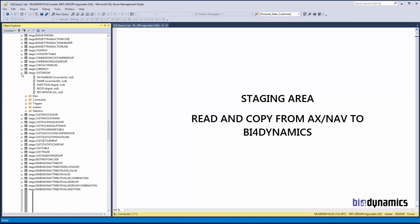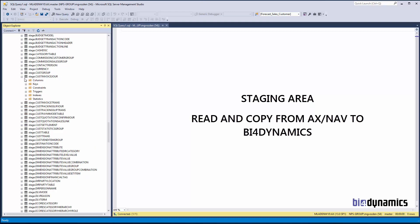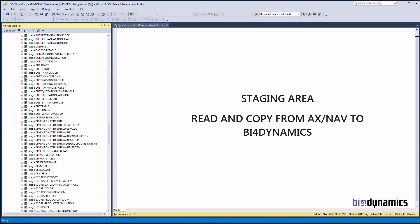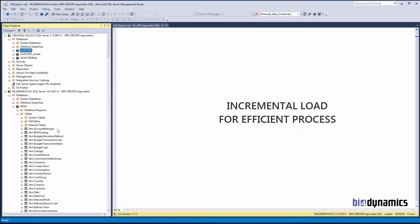We do not use all the fields, but just the fields that are needed to build our data warehouse further. Copying is done as fast as possible. We are processing data to the stage incrementally. In AX, we create our own timestamp, while in NAV we already have it in Microsoft Dynamics NAV.